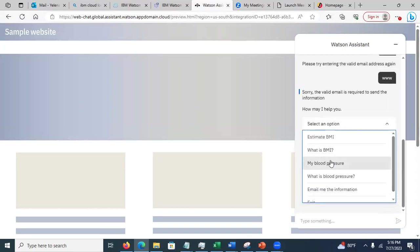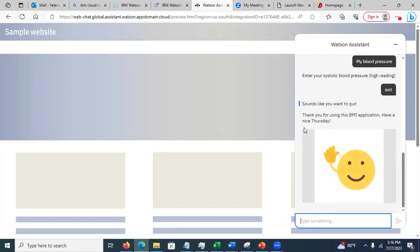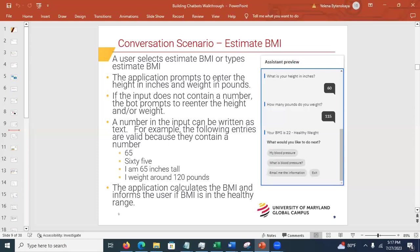This is called a handler — when you are switching topics, it says 'sounds like you want to quit' and ends. Notice the goodbye message can be worded differently across interactions. This is response variation: the same thing phrased differently so the chatbot doesn't repeat itself — it sounds more human. Here are the scenarios spelled out: user selects estimate BMI, the application prompts for height in inches and weight in pounds, numbers in the input can be written as text, and the application calculates the BMI and gives a recommendation.